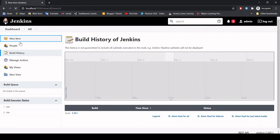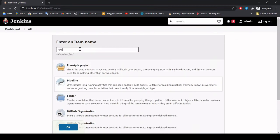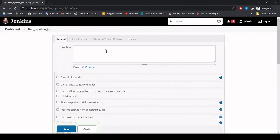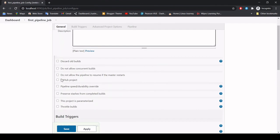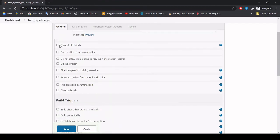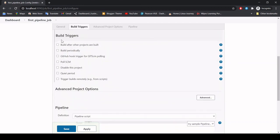Now let's create our sample pipeline job. We will go with Pipeline and I will name it First Pipeline Job. Select Pipeline and click OK. Under the configuration window you can give a description for your pipeline job — what exactly it does. There are also options like Discard Old Builds — if you have a pipeline job that has run more than 100 times, you can delete old builds by specifying the maximum number of builds you want to keep.